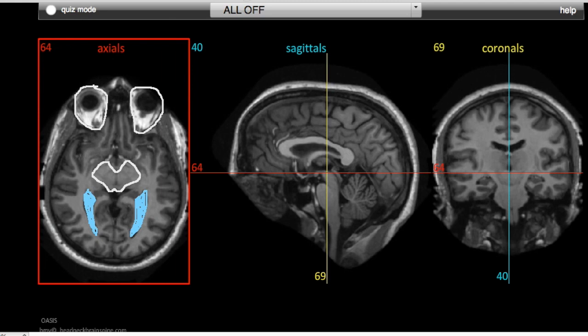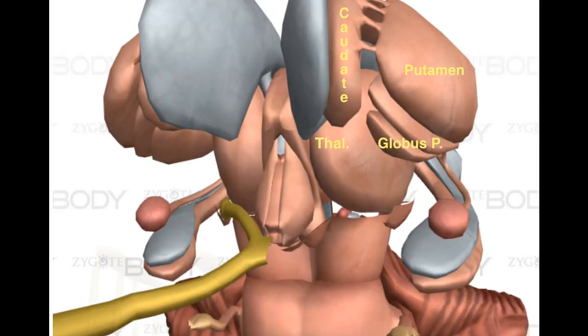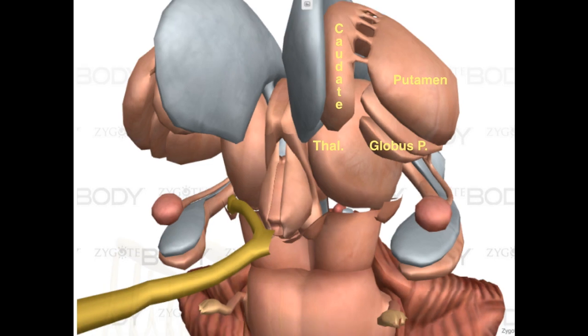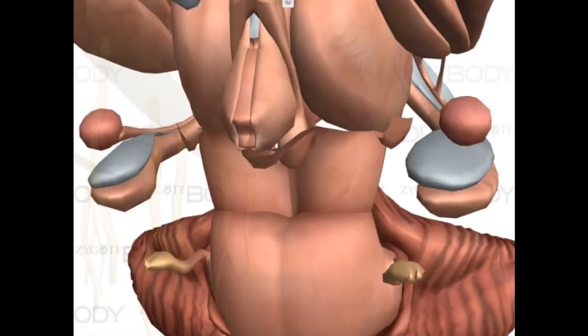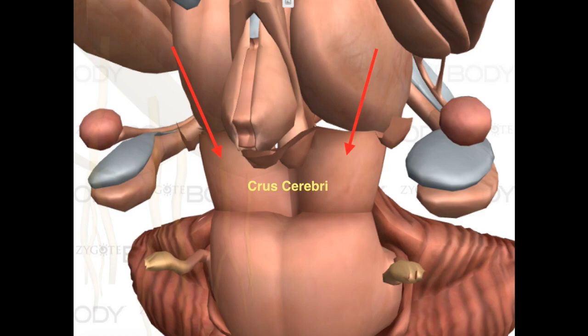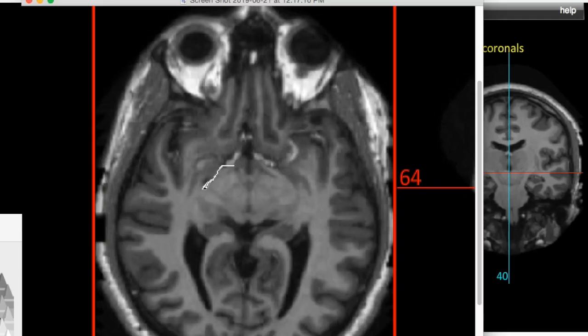Let's get to know the mesencephalon. Remember back to video one — I traced the motor pathway up to this point. From the posterior limb of the internal capsule traveling through the basal ganglia, the motor fibers continue their path downward and actually form the bulk of the crus cerebri of the midbrain. So the motor tracks form its ventral surface and give the midbrain that typical Mickey Mouse shape when seen on axial image.